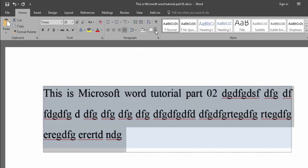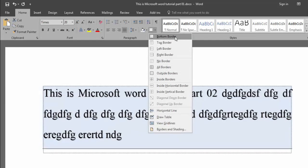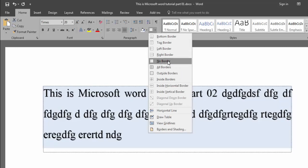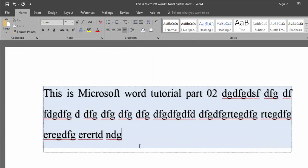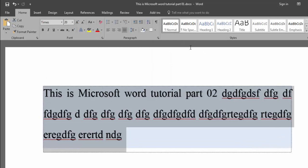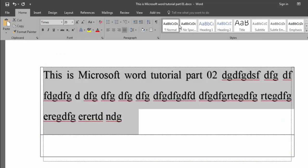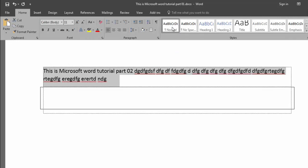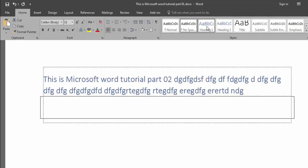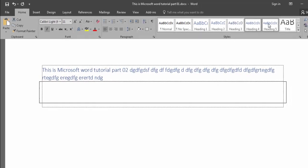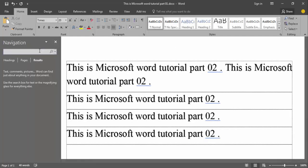The next option is borders — bottom border, left border, top border, right border, more borders. When there is no border and you want to add a border, click here and that is outside border. There are many options and many styles here — you can click and find one option, another option, many options. You can use any style.